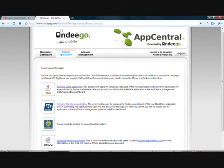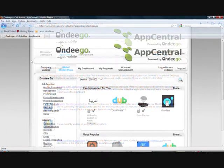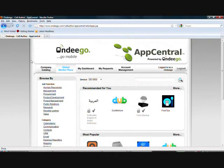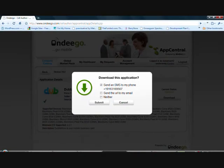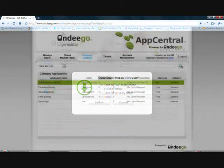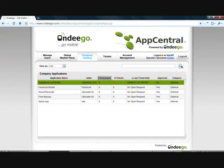Simply upload your enterprise application into your company's AppCentral account and your employees will be able to securely download it with only a few clicks. Through AppCentral you can even control which employees are allowed to download a specific internal application.